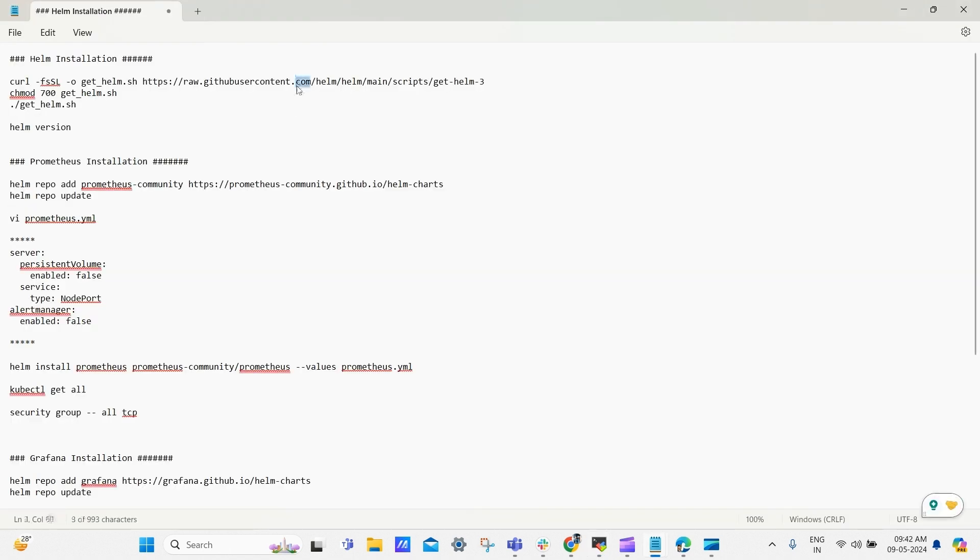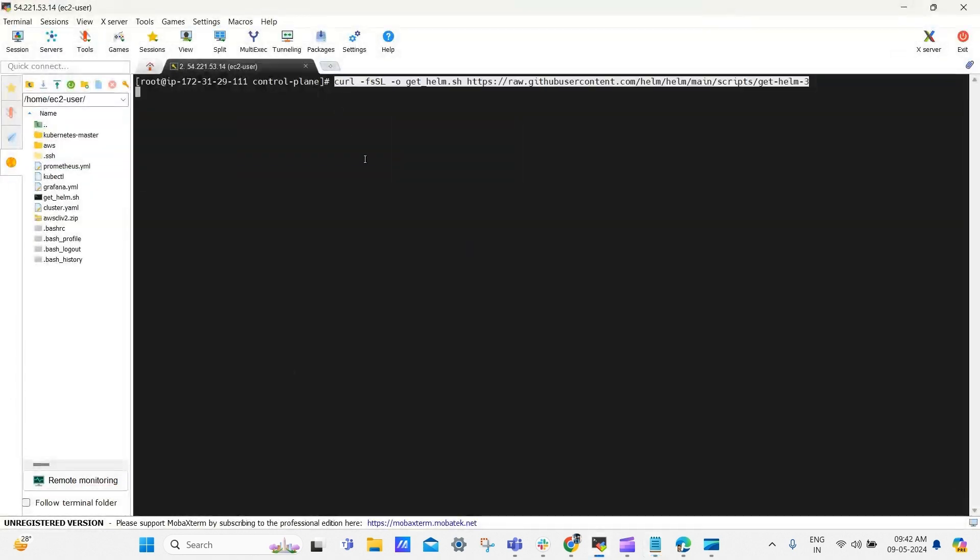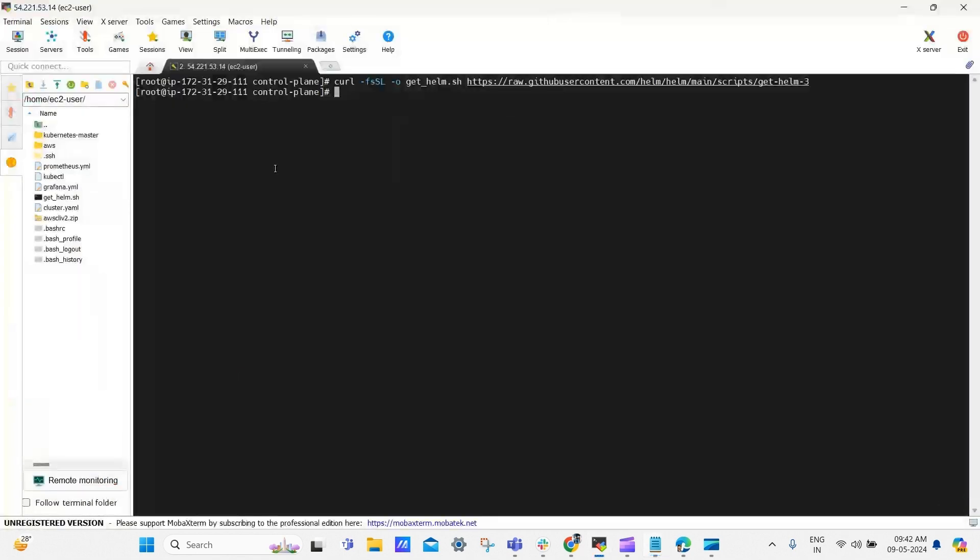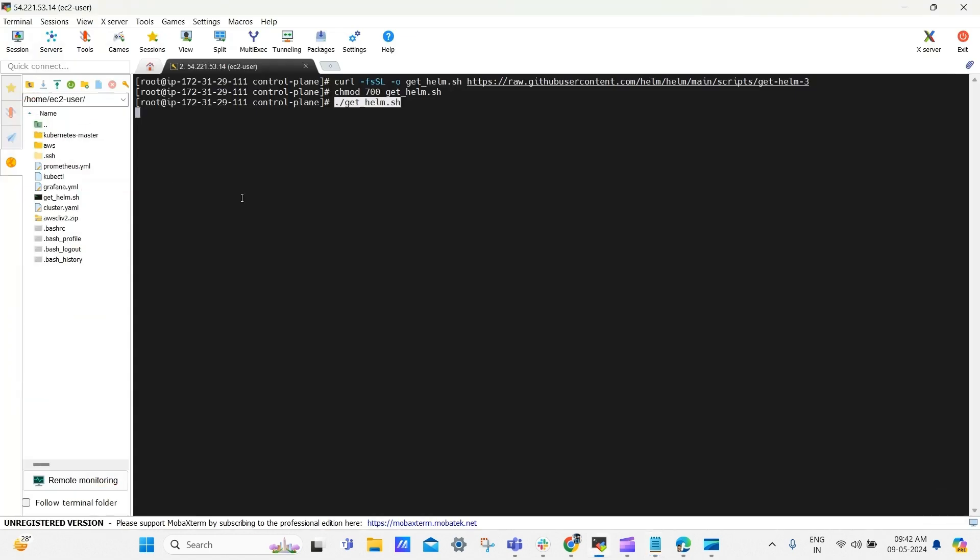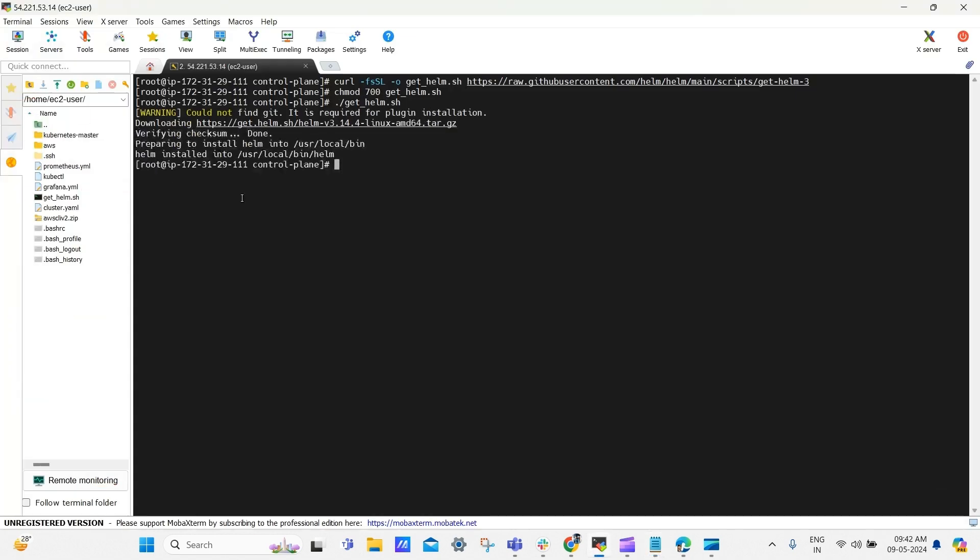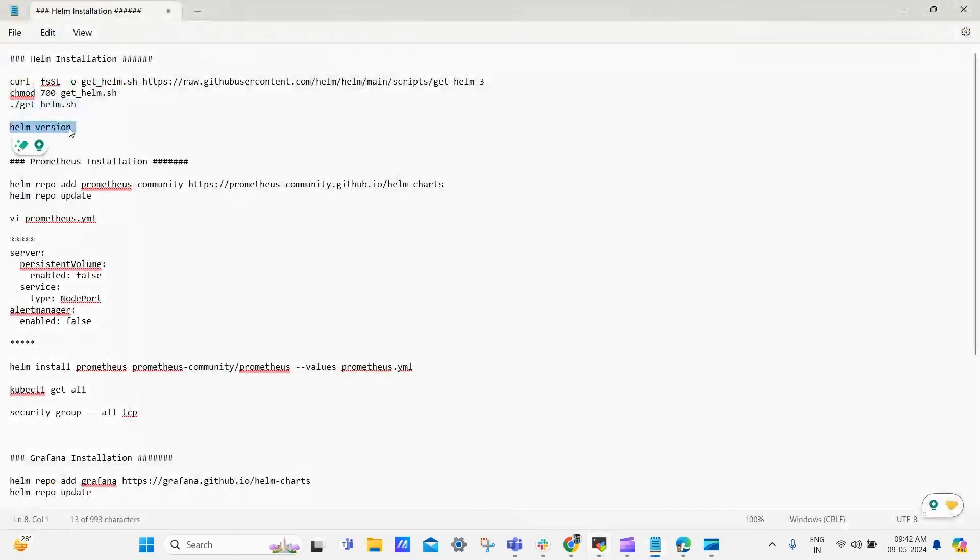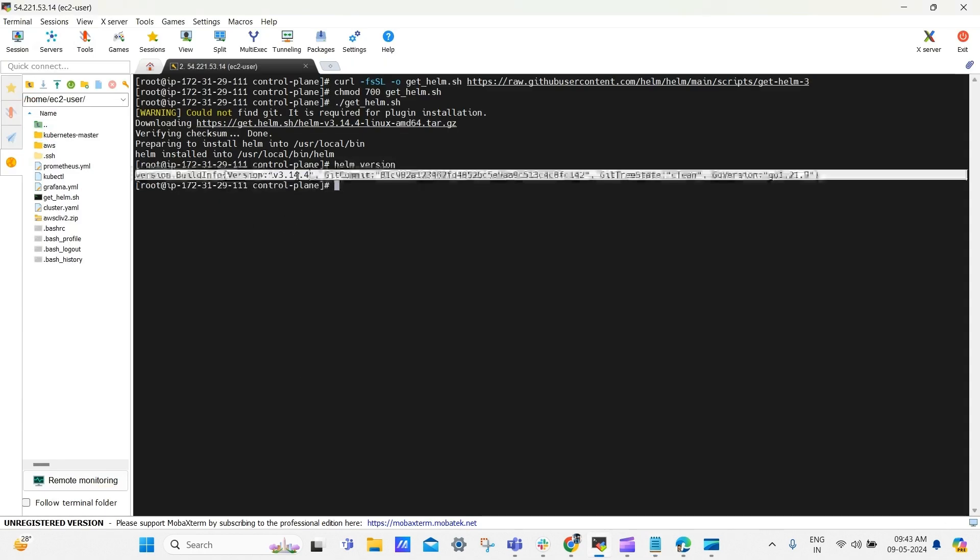To install Helm, copy the first line and paste it into the terminal. Then copy the next command and paste it there. Finally, copy the following command and paste it there as well. After that, we will have installed Helm, and to verify the installation, we can use the command Helm version. Here you can see the version.